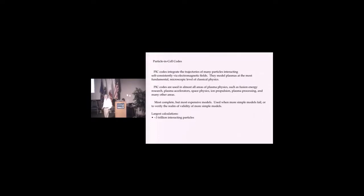For those who aren't into plasma physics, PIC codes integrate the trajectories of many particles interacting self-consistently via their electromagnetic field. They model plasmas at the most fundamental and microscopic level.